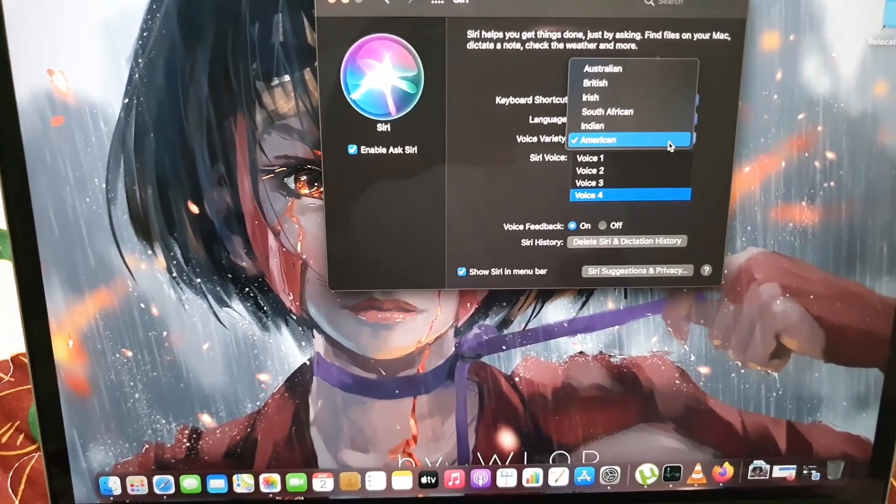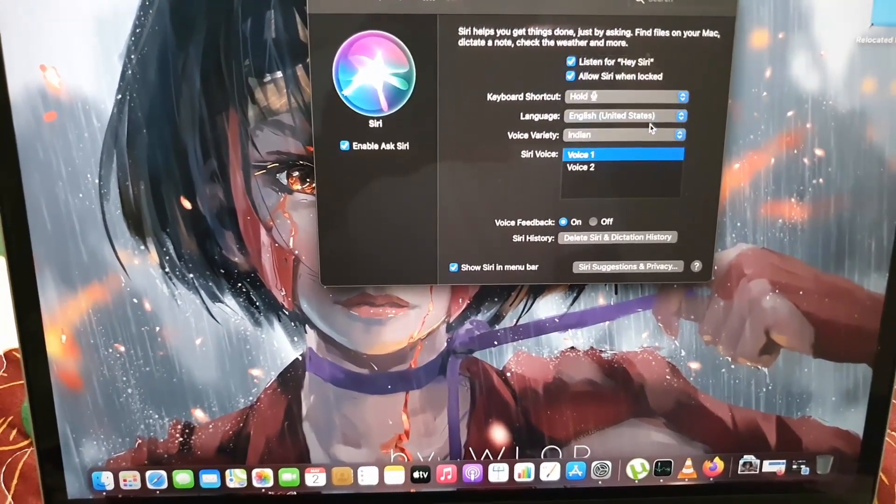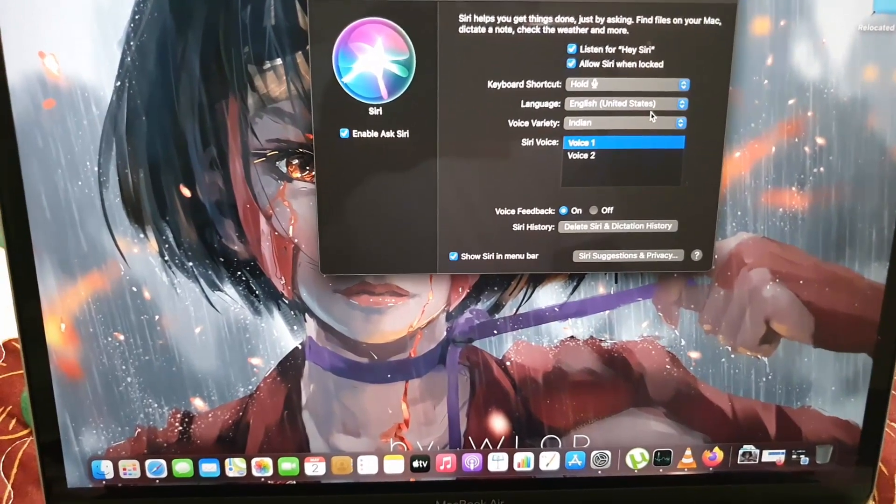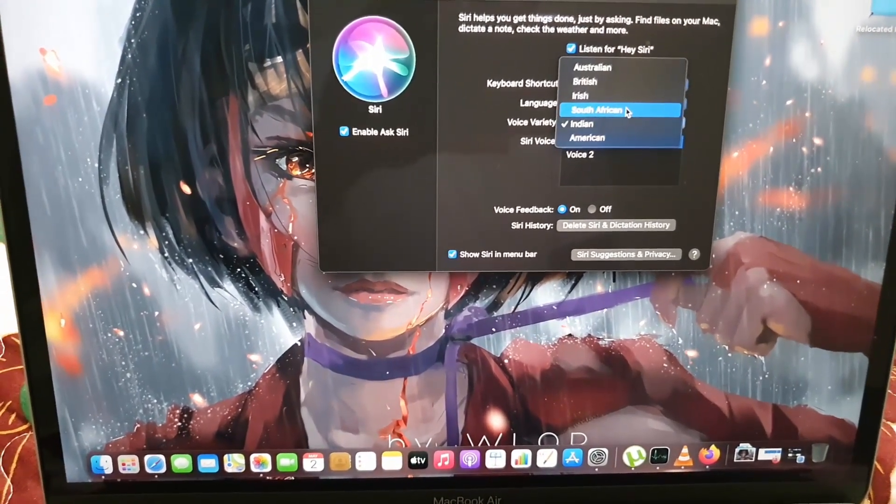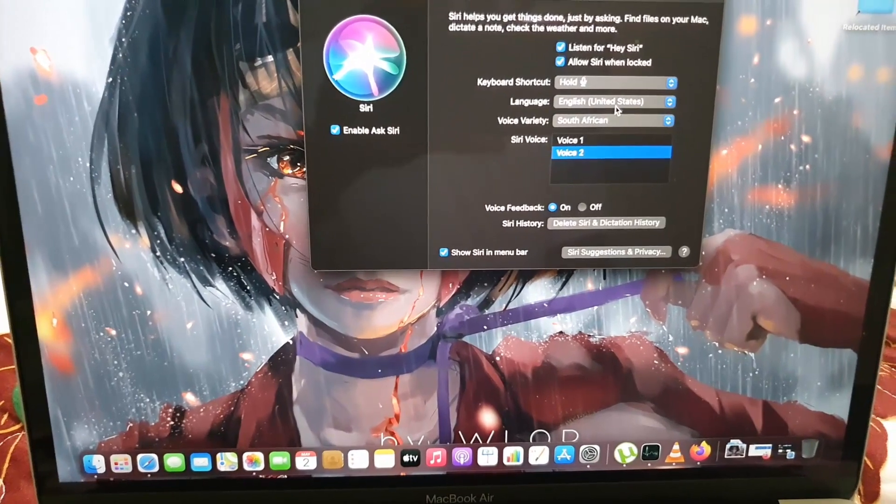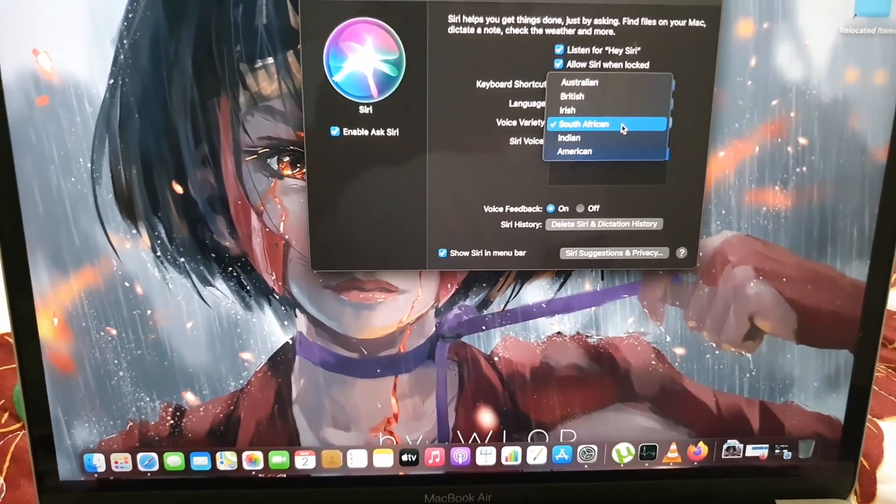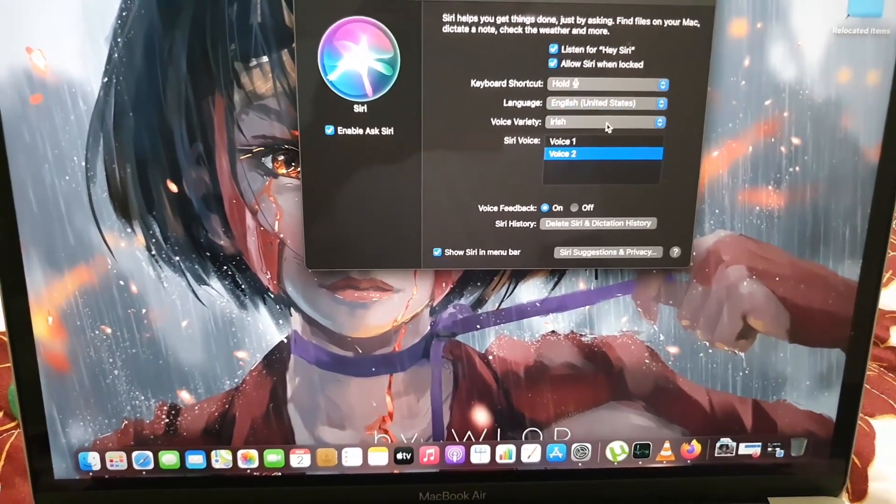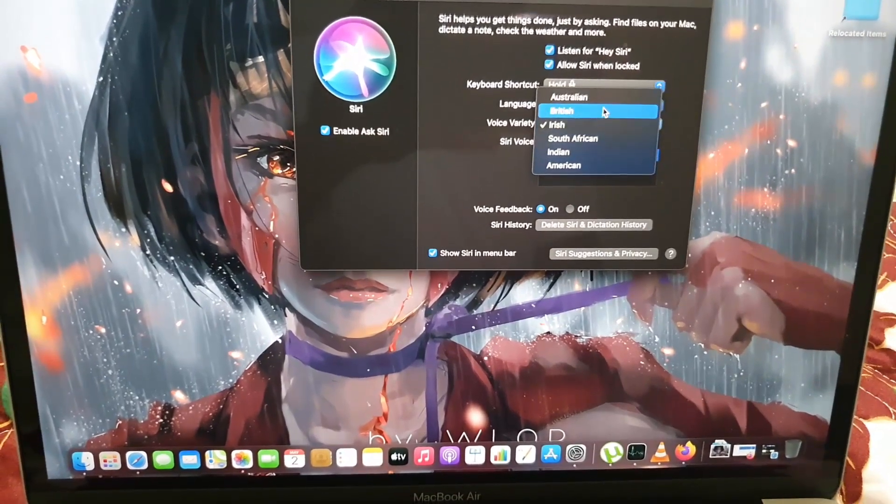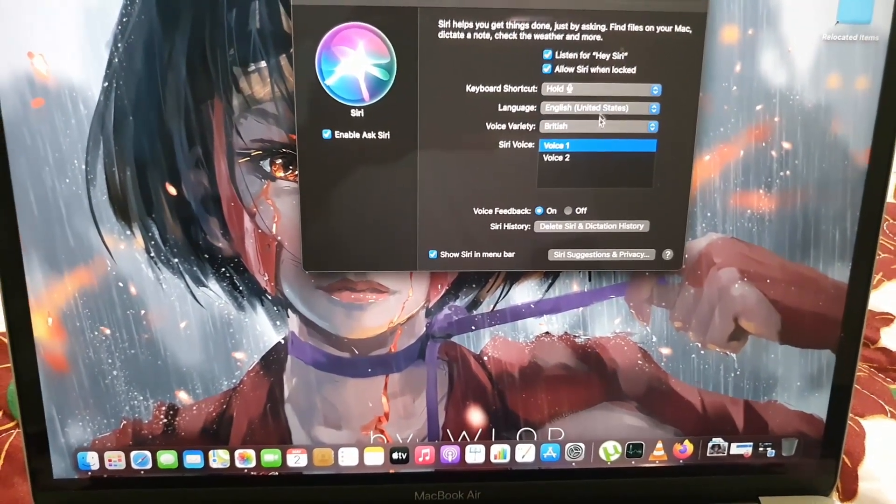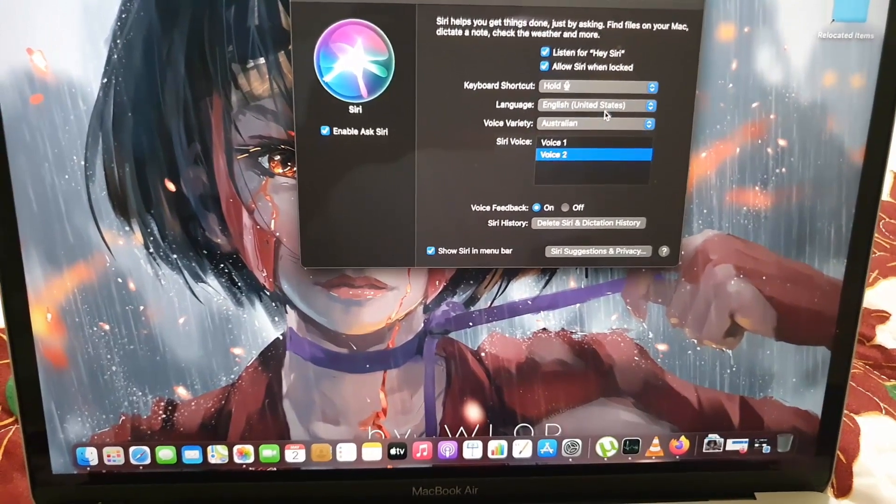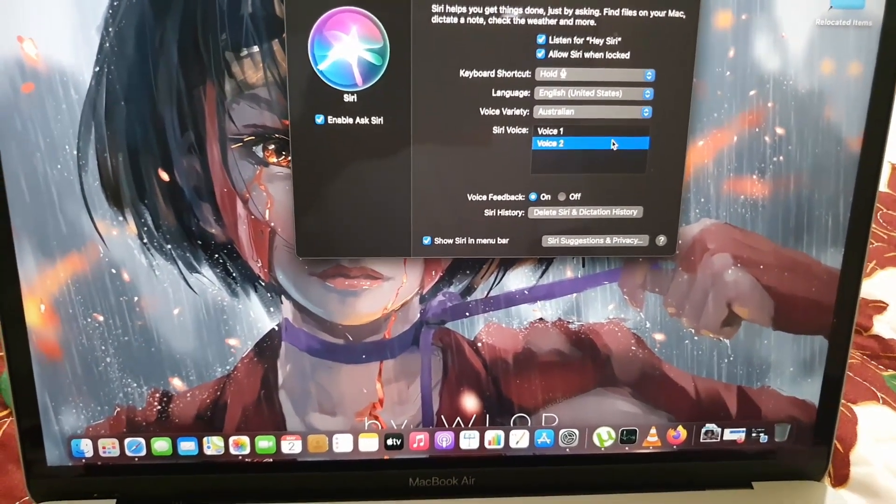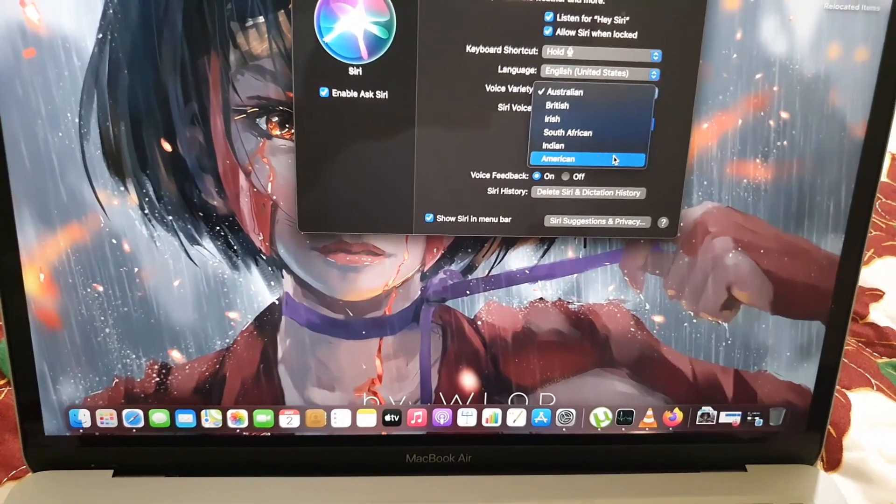You can choose between American, Indian, South African, Irish, British, and Australian accents. Each will preview the voice saying 'Hi, I'm Siri. Choose the voice you'd like me to use.' You can simply go back to the American accent or other options as well.